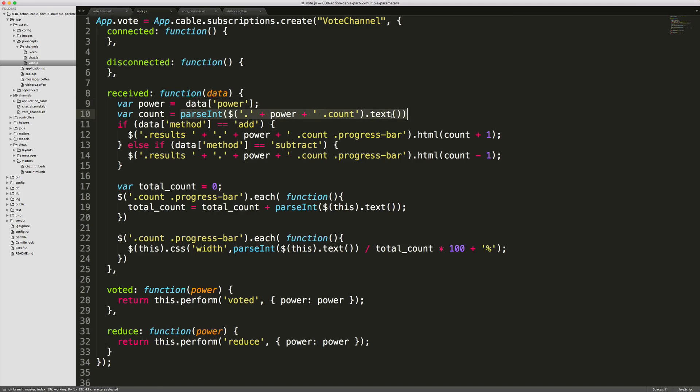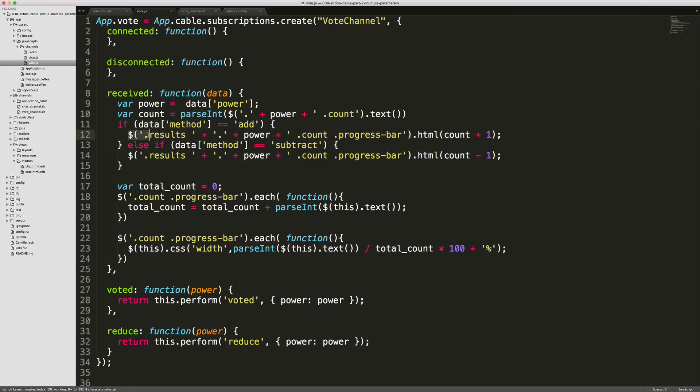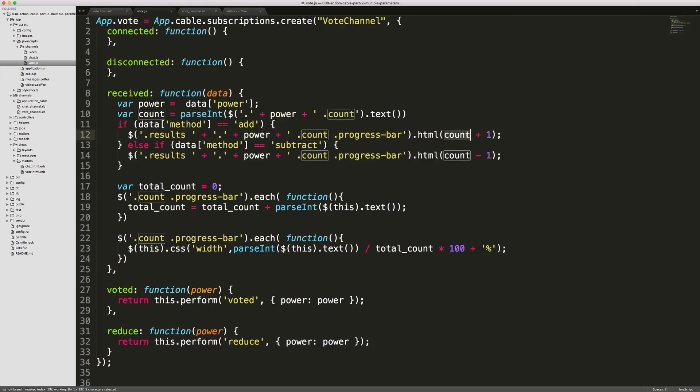Remember this is going to be received twice. We have one for the upvote and then one for the vote removal. So if our method is equal to add, then we're going to set the progress bar's count to the count plus one. Otherwise if the method was subtract, then we're going to set the count and we're going to subtract it by one.